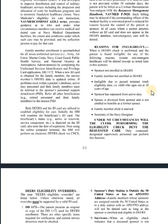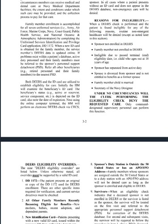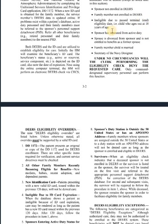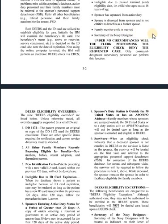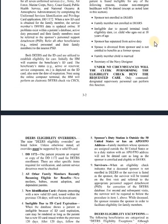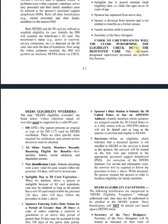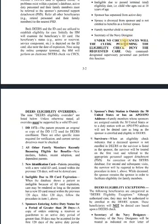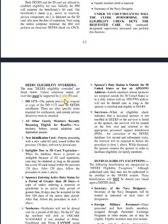Some reasons for ineligibility: sponsor's not in DEERS yet, family's not in DEERS, the kid aged out, sponsor's separated, spouse is divorced, sponsor's family member child is married, and Secretary of the Navy designee. It says straight up it is not the clerk's job to deny someone health care — that's one where you let your boss do that one. It is not our job to turn people away at the front desk; it's our job to get the boss.